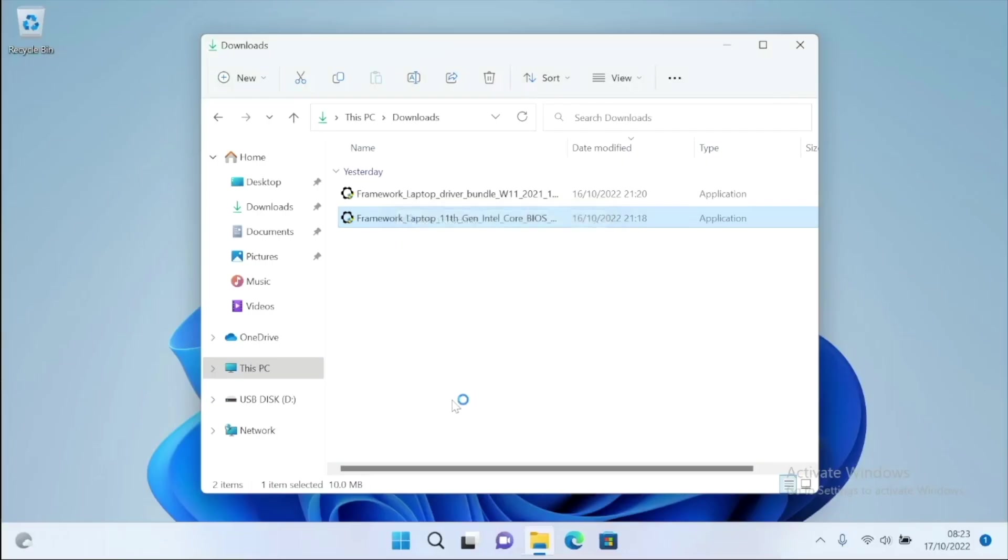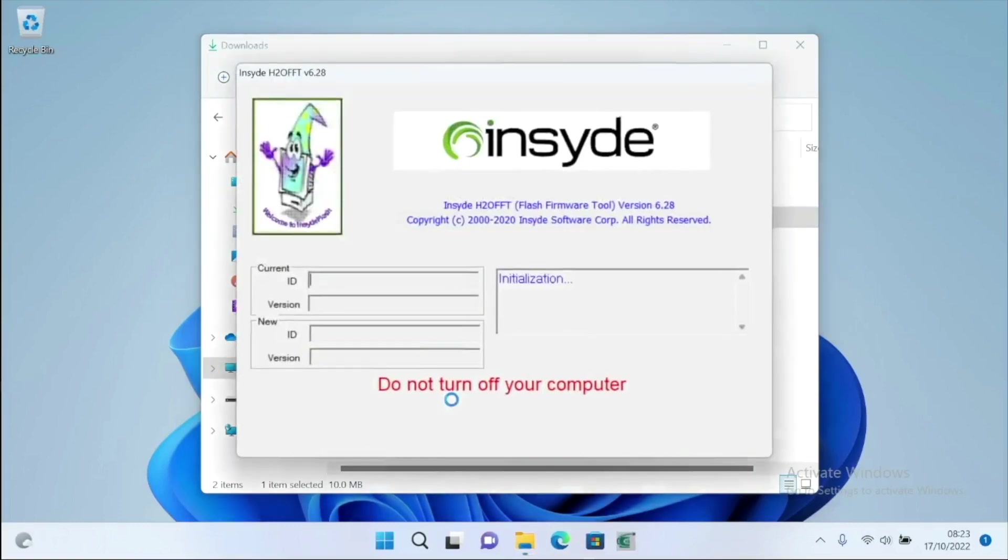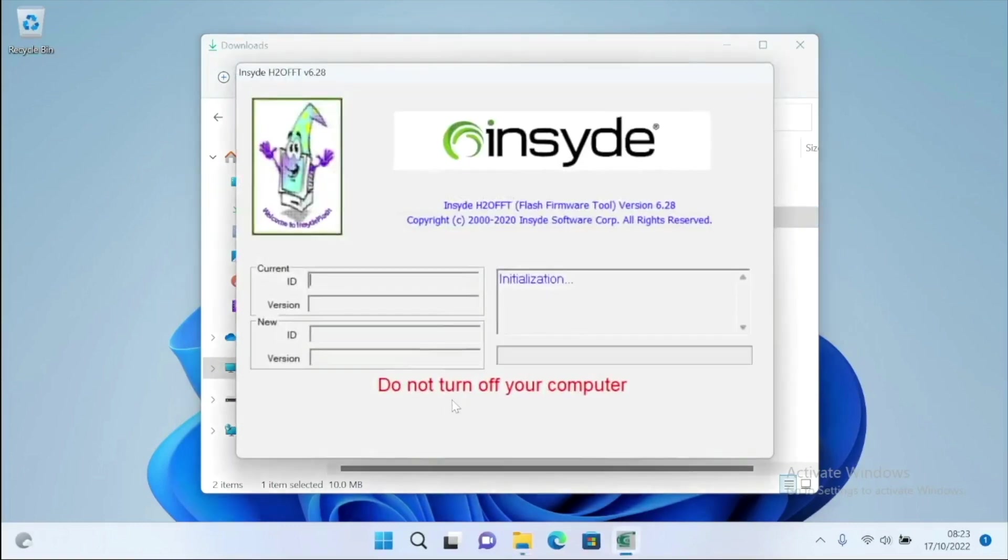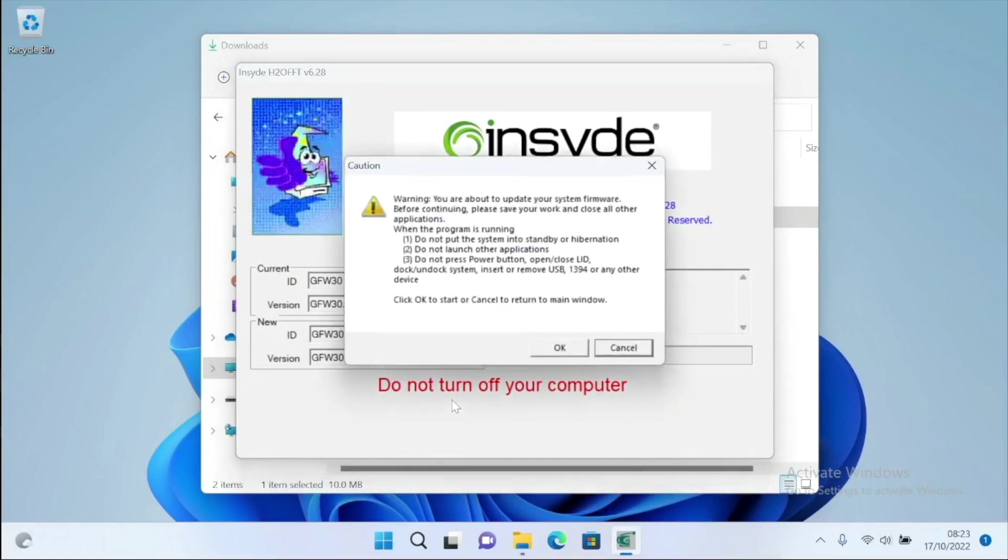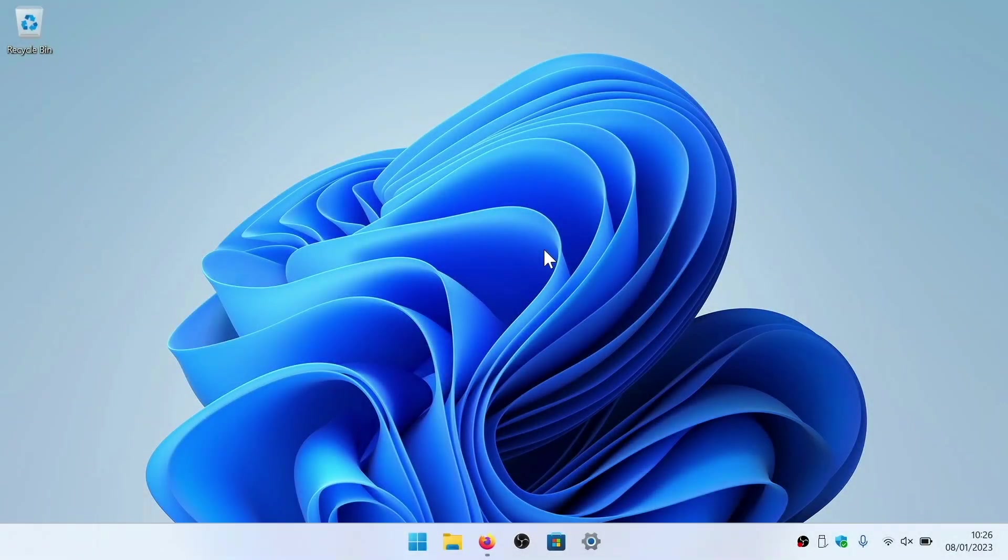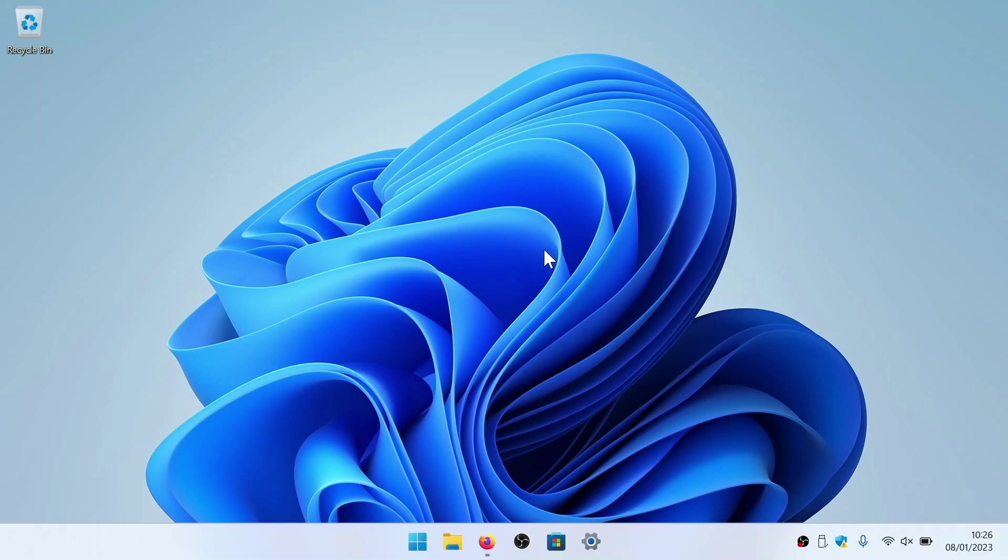When we start the installer, we are shown the current version of the BIOS that our computer is using along with the version that we are about to install. We are then given a number of warnings to comply with before we start the update. After selecting OK, the computer will reboot and install the updated BIOS. With an updated BIOS, our Framework laptop finally started to perform the way that we expected. However, we still encountered a couple of issues that required some basic troubleshooting.